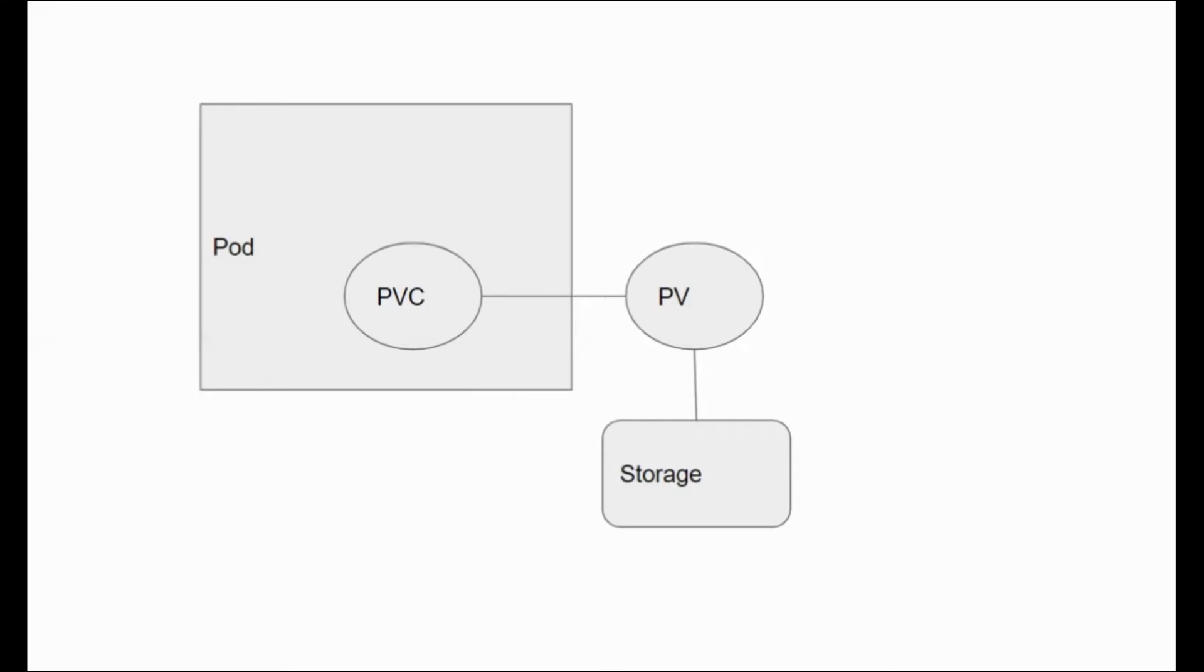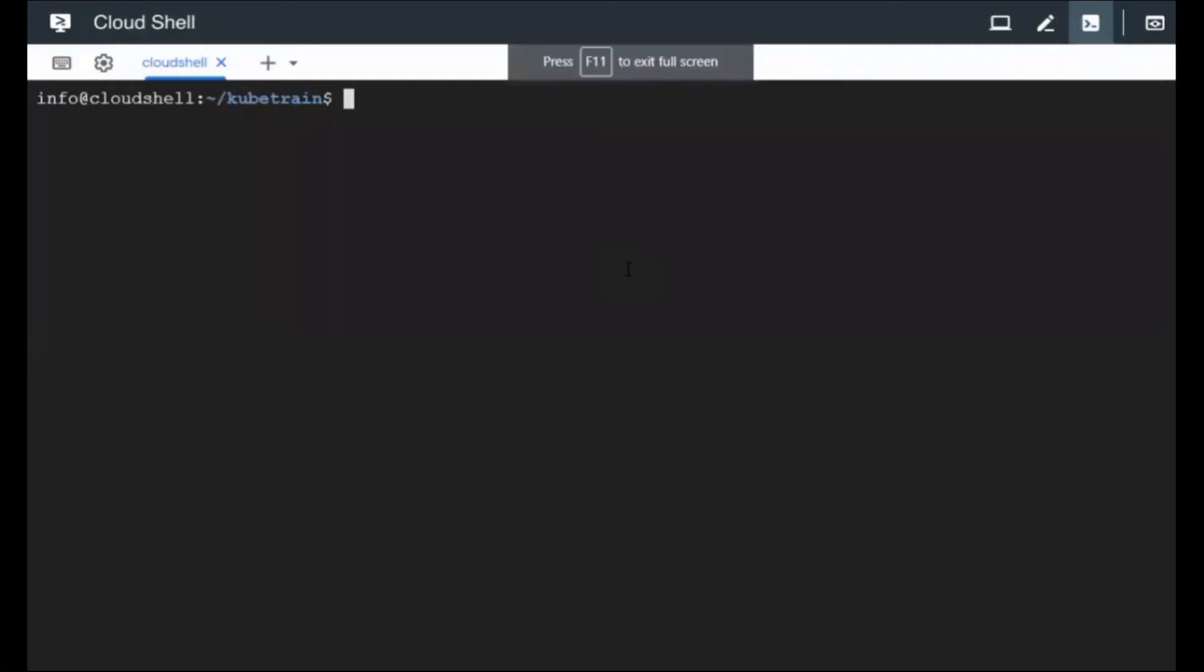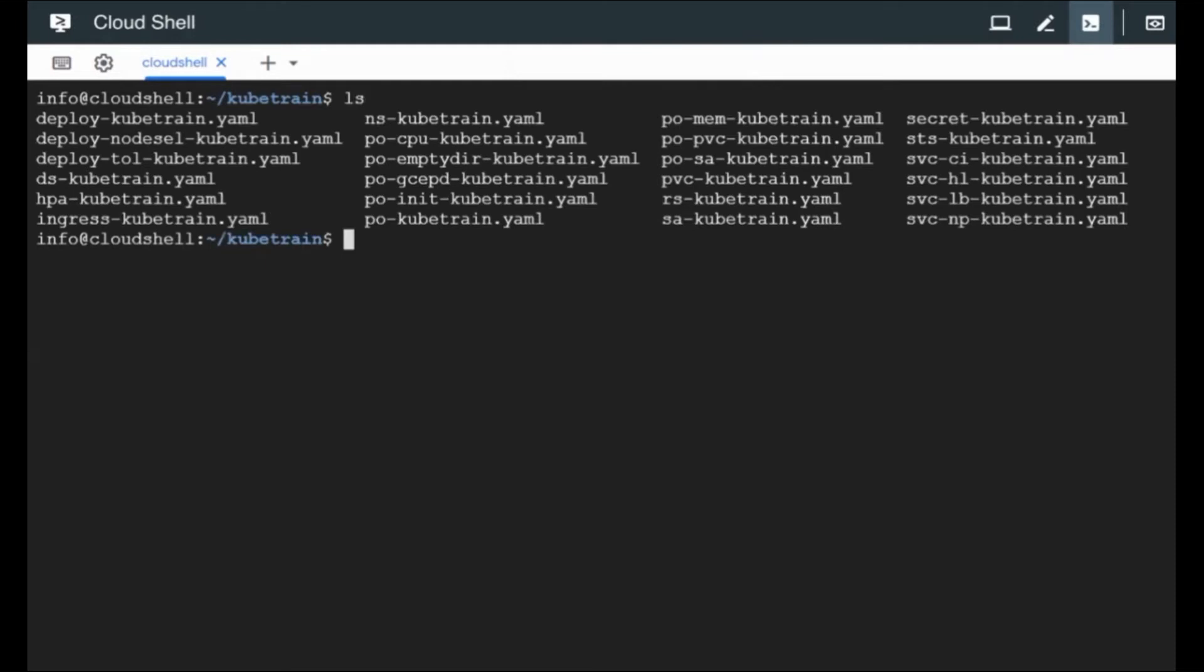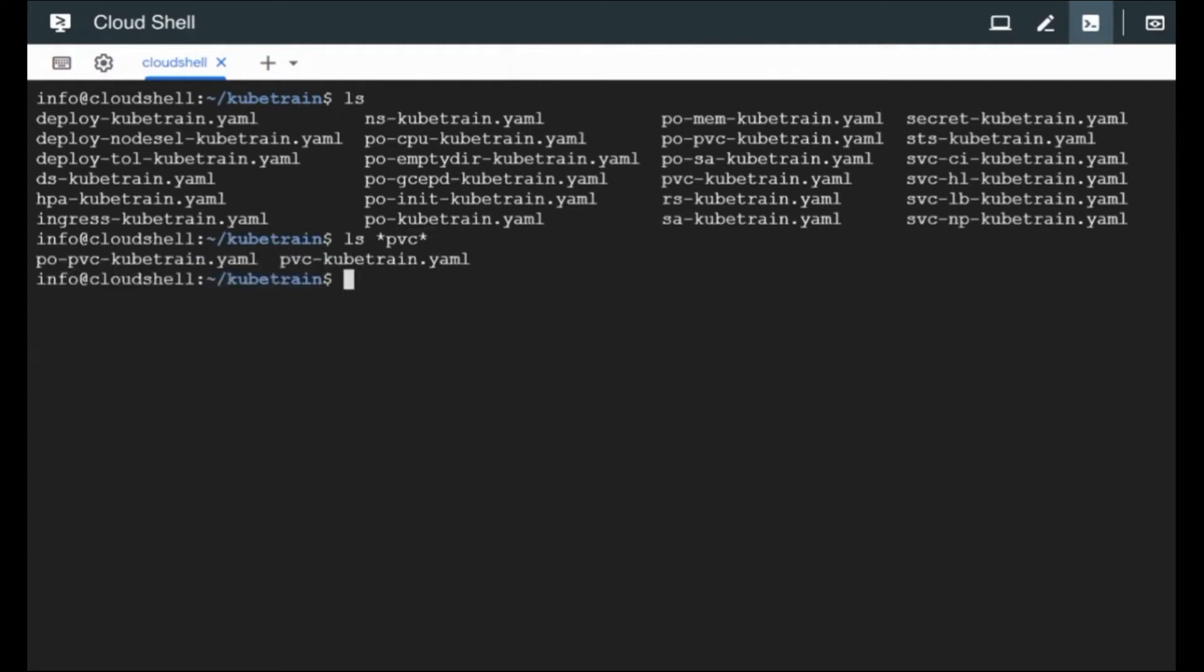So let's see this in action. We have got our configuration files here. So let's look at the configuration that we are going to do for this module. We have got a pod configuration, so let's look at the pod configuration first.